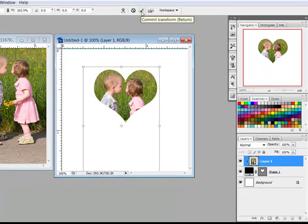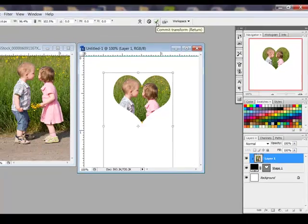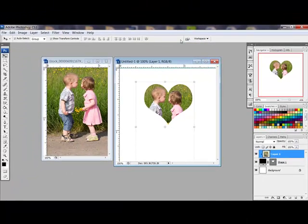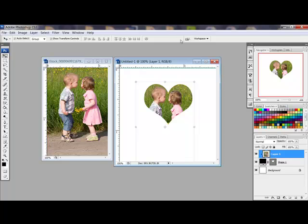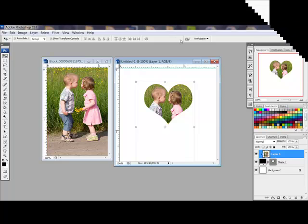Then click the check mark to confirm the size change. Thanks for watching and be sure to check back next week for another Photoshop or Elements tip of the week.